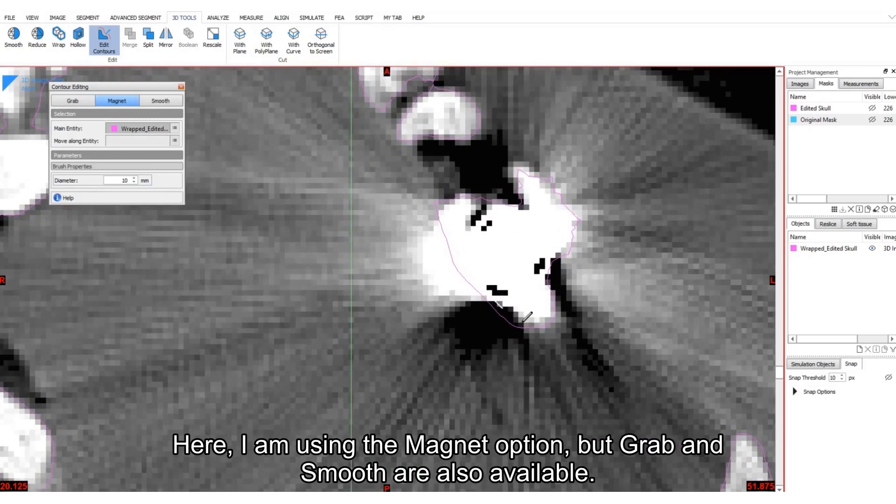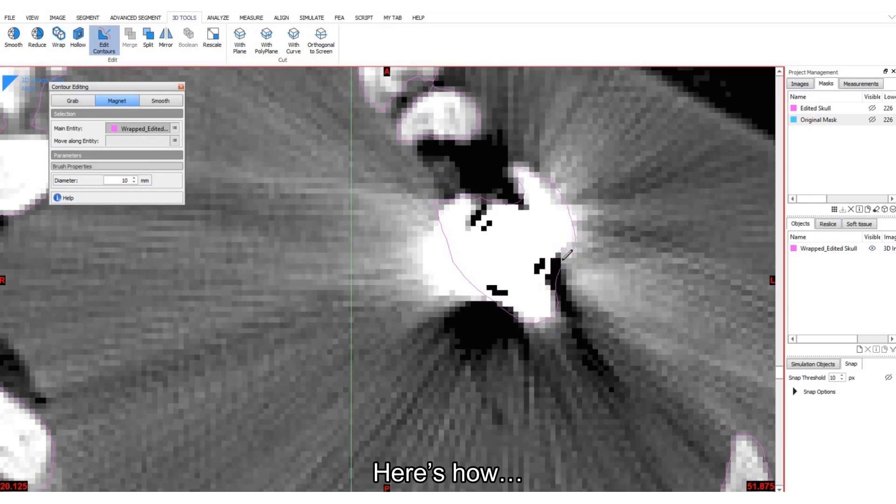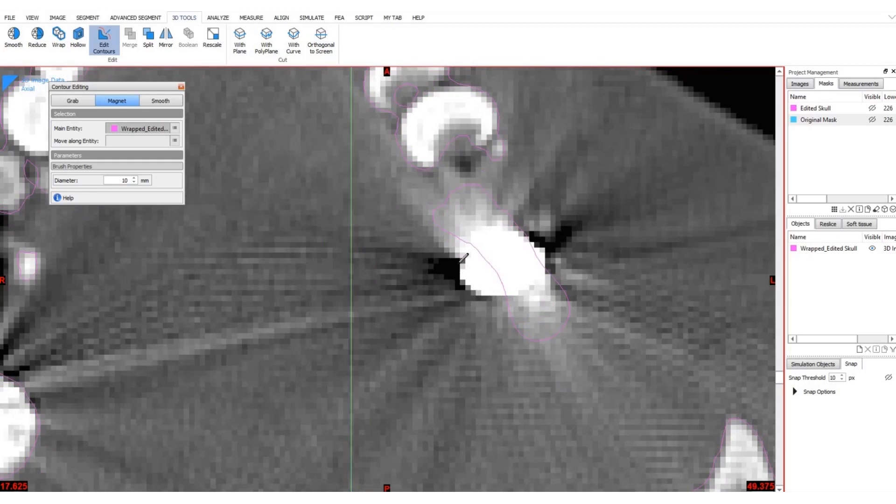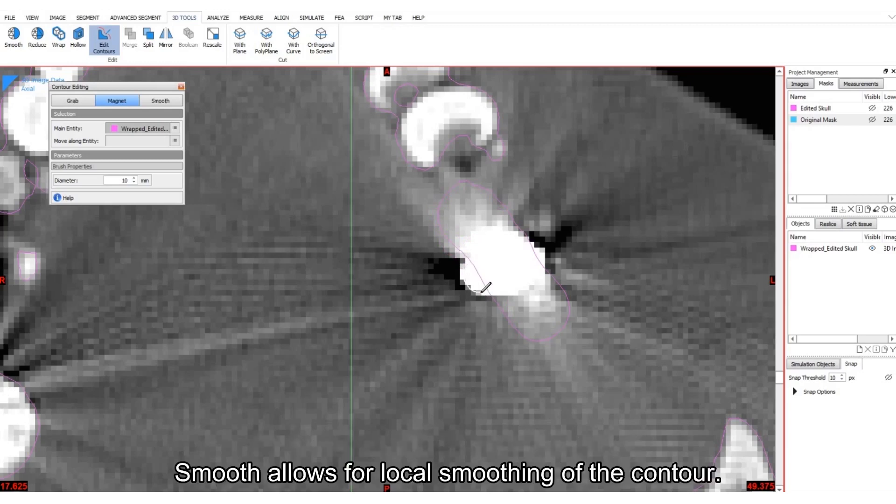With the magnet option, you can directly draw on the images and the contour will be updated. Here's how. You can also use the grab feature by dragging the contour to the ideal location. Smooth allows for local smoothing of the contour.